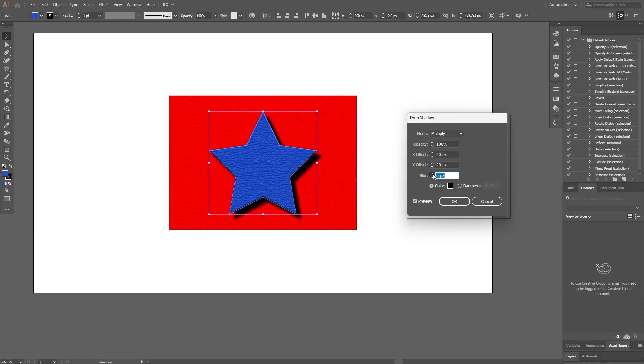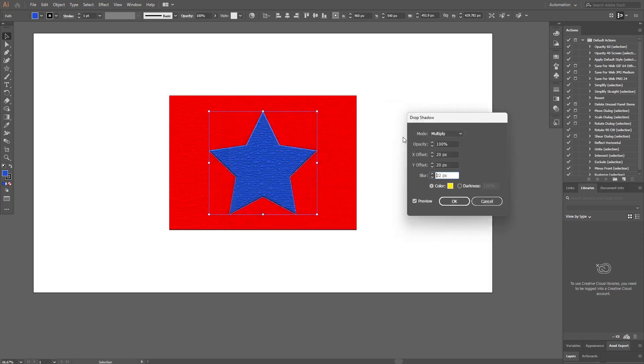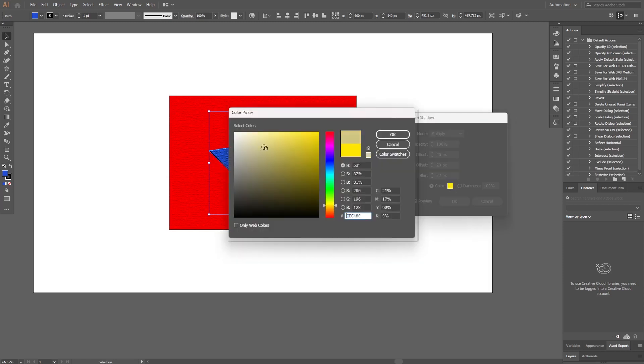Choose the amount of blur you want for the Drop Shadow. Optionally, select a color for the Drop Shadow. You can choose a color that complements your design.